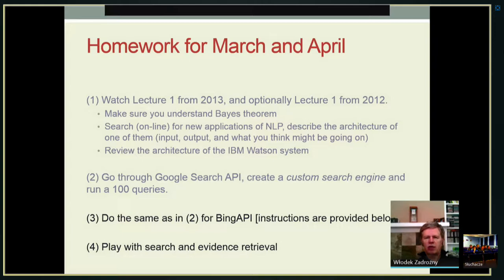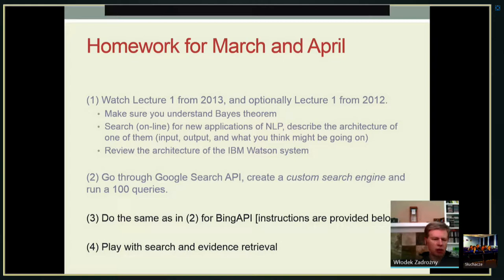The important practical part has to do with the Google search API — you are supposed to create a custom search engine and run about 100 queries. What we want to do in April is something very similar: create a Bing API search capability — instructions will be provided later in this lecture — and then play with search and evidence retrieval possibly using this Bing search API. I'm going to give you some examples of what I have in mind later in the lecture.